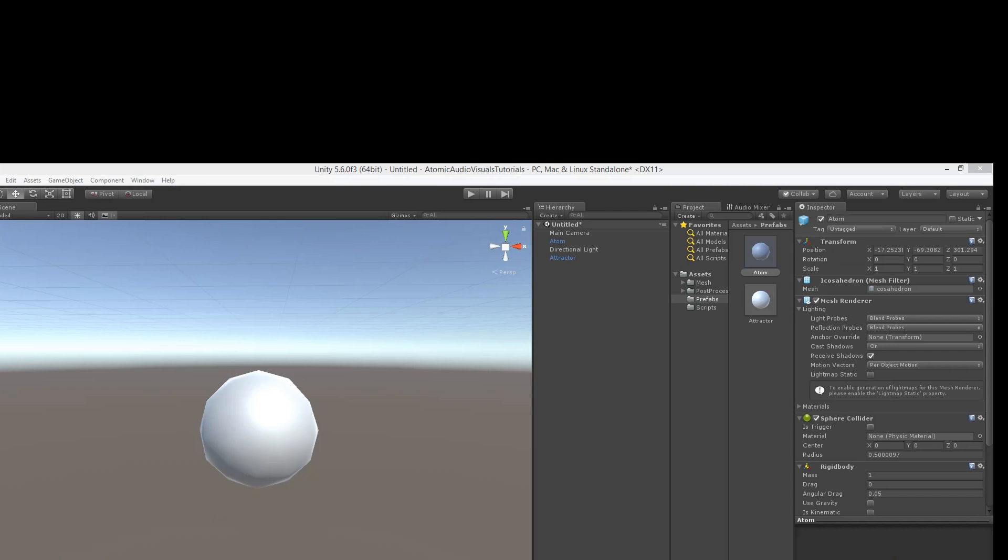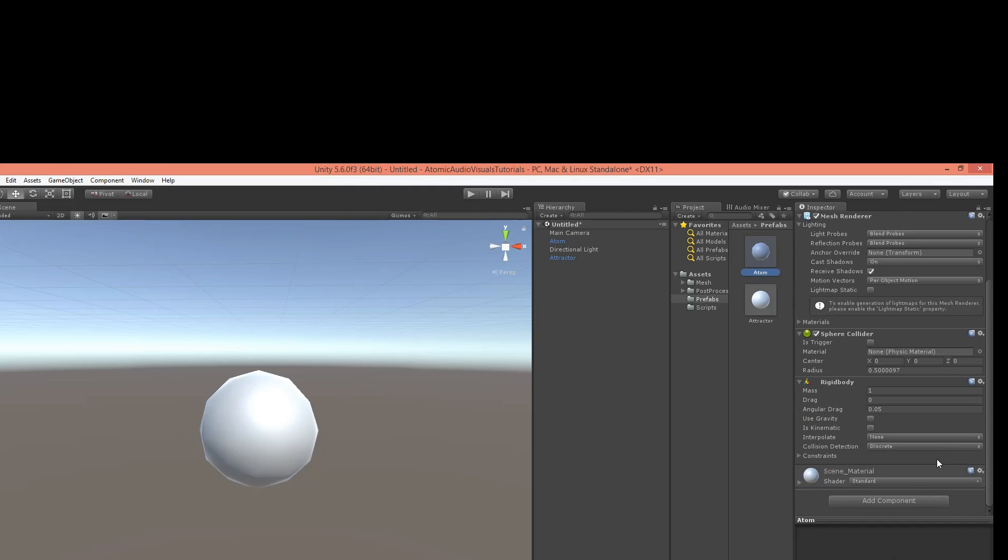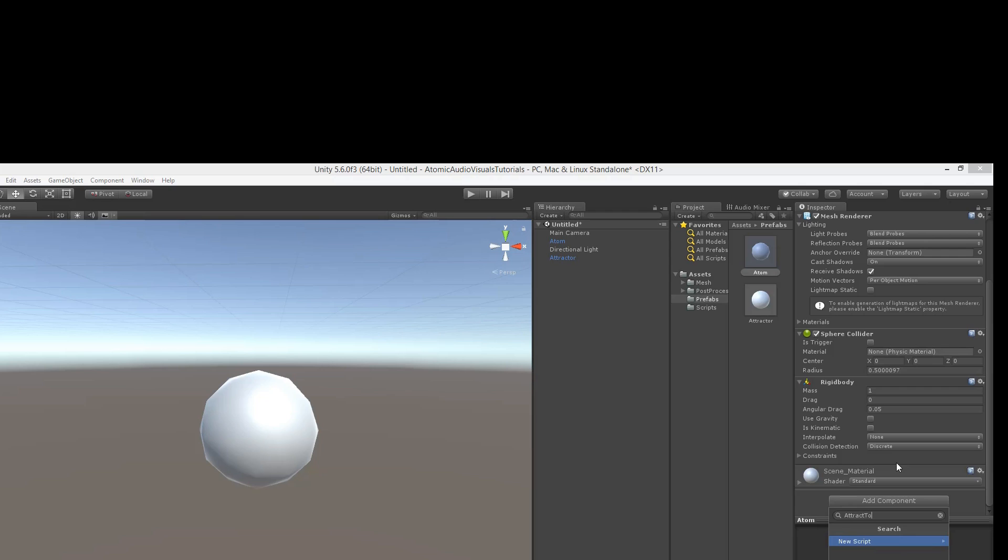Now the idea is to instantiate the attractor and the atom prefabs in the scene through one script that will manage them all. But before we start working on that, let's create the behavior of our atom and make it actually attract towards the attractor. So we've got our atom prefab here, and let's create a new script, and we'll call this attract2.